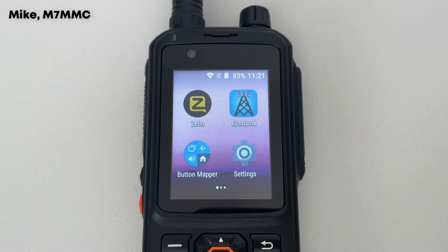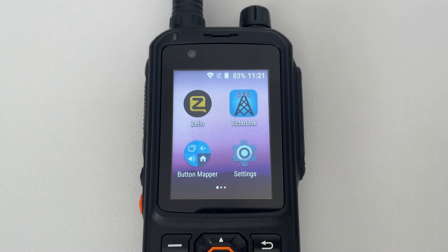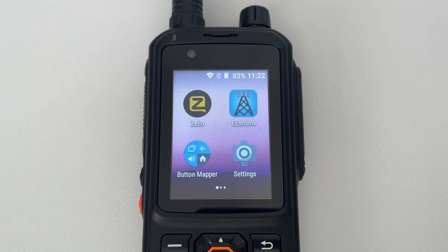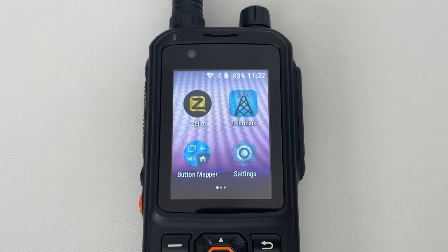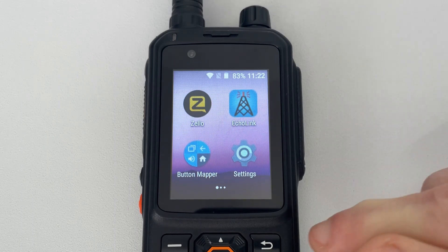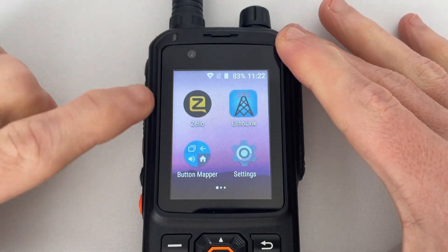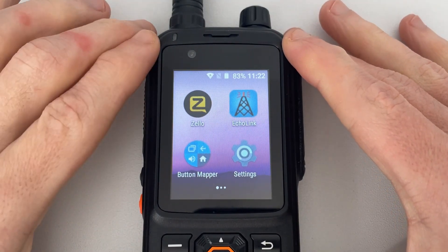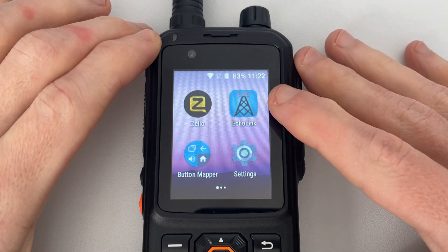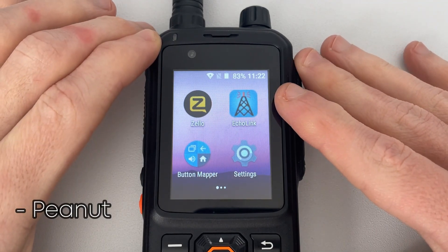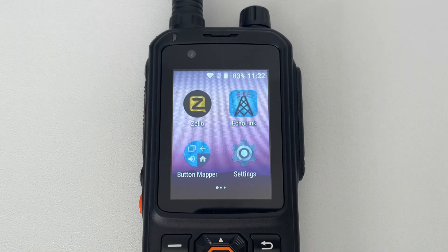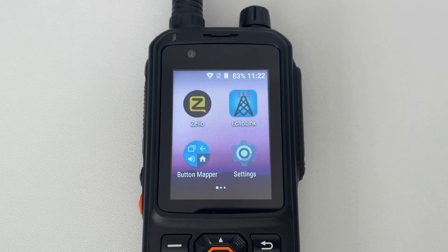Hey everyone, welcome back to the channel. Today's video is going to be very quick. I'm going to show you how to stop Zello from hijacking your PTT switch on your network radio. You might find that when you're on your radio and you've got Zello installed and you want to use other apps like Echolink, TeamSpeak, or Peanut, that as soon as you press your PTT switch in those other apps, it opens Zello.